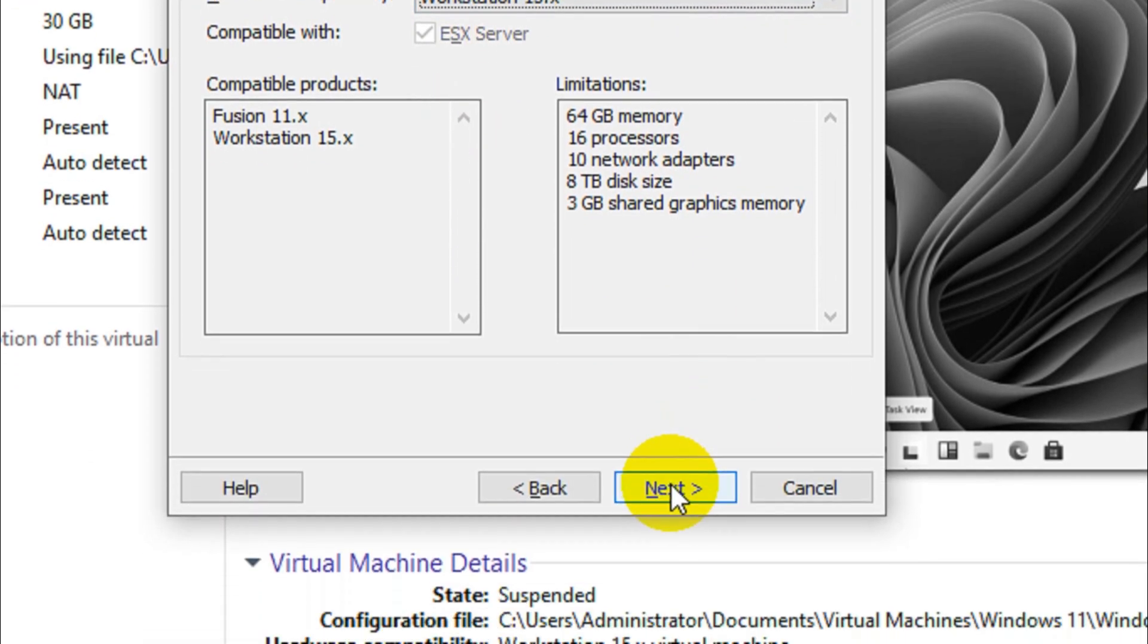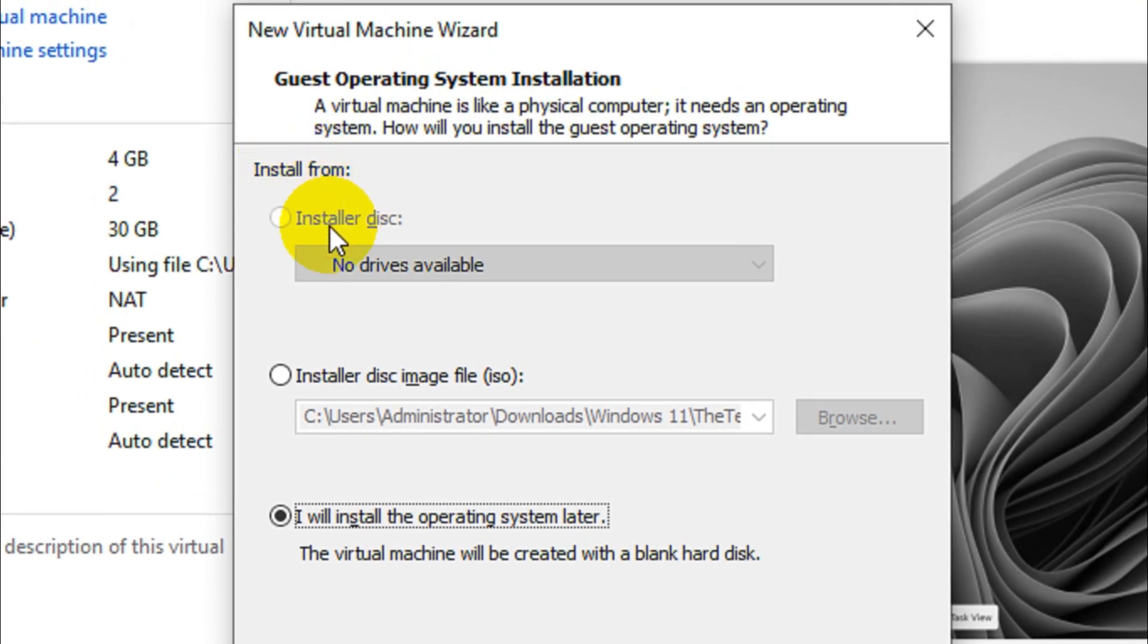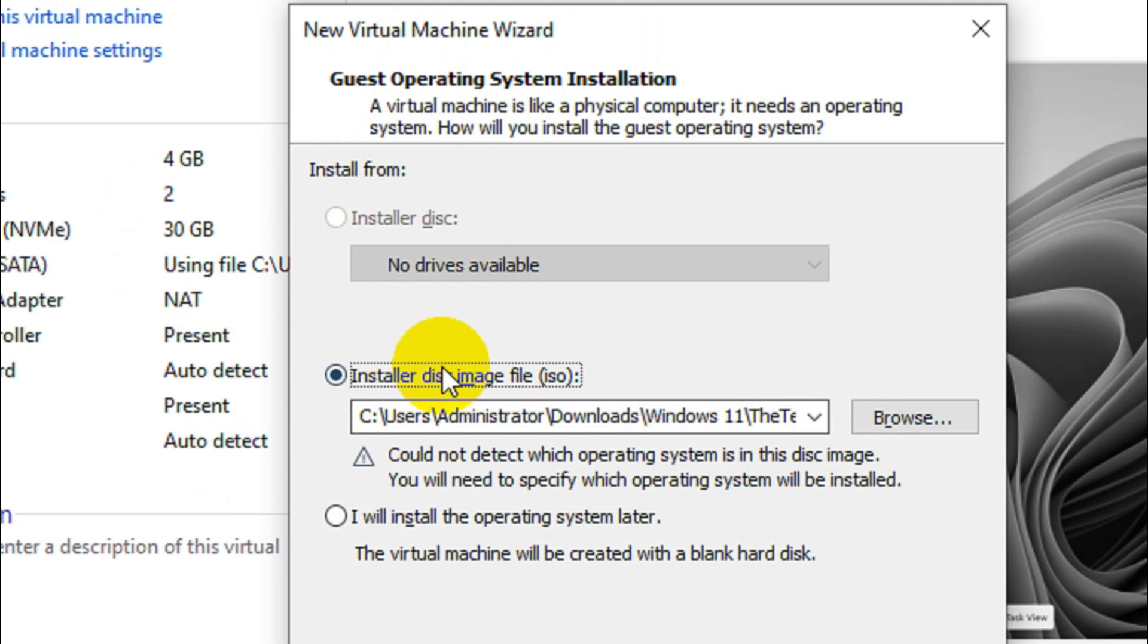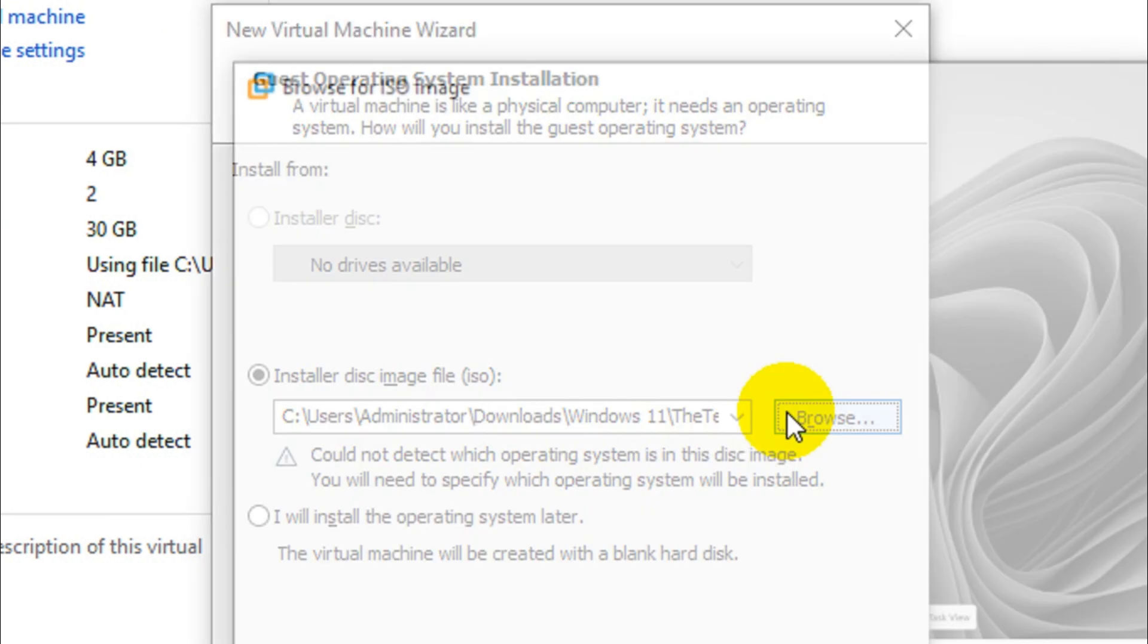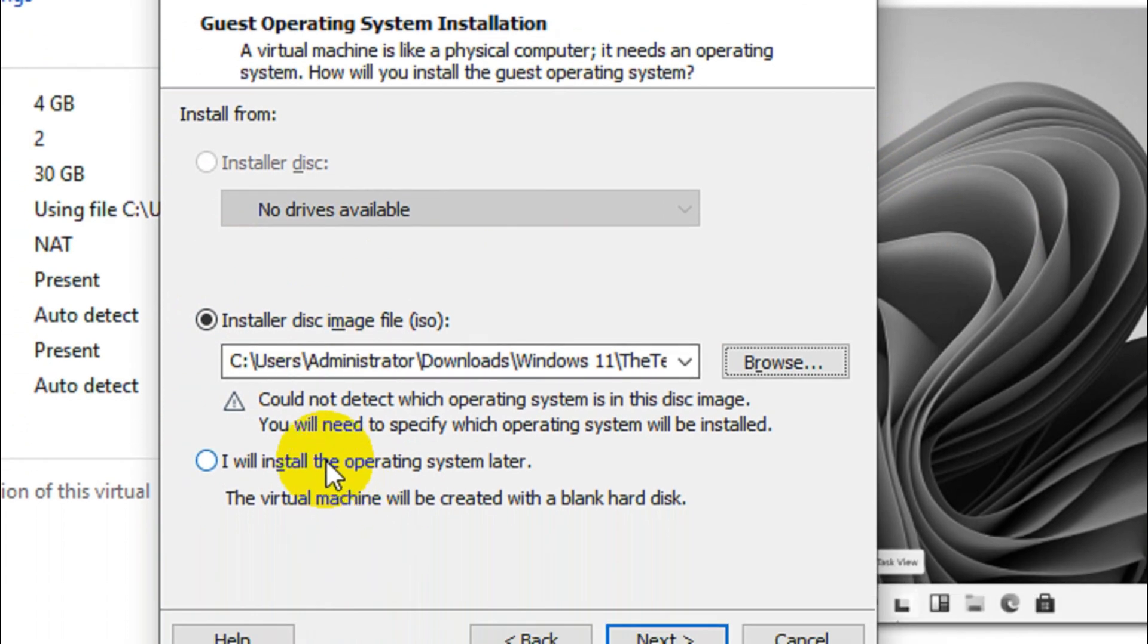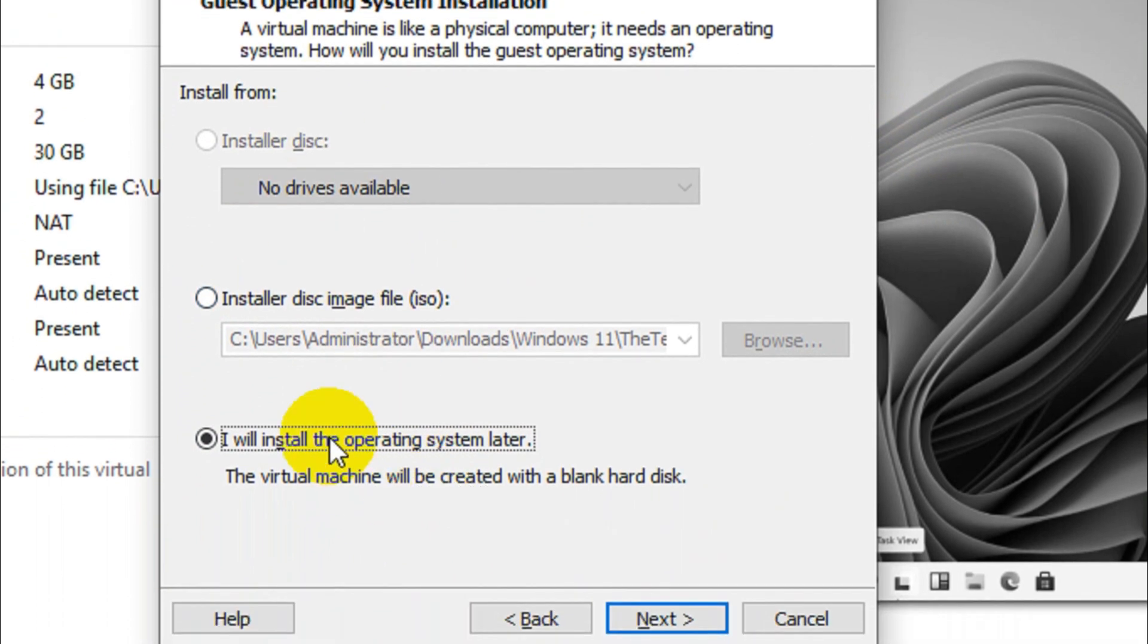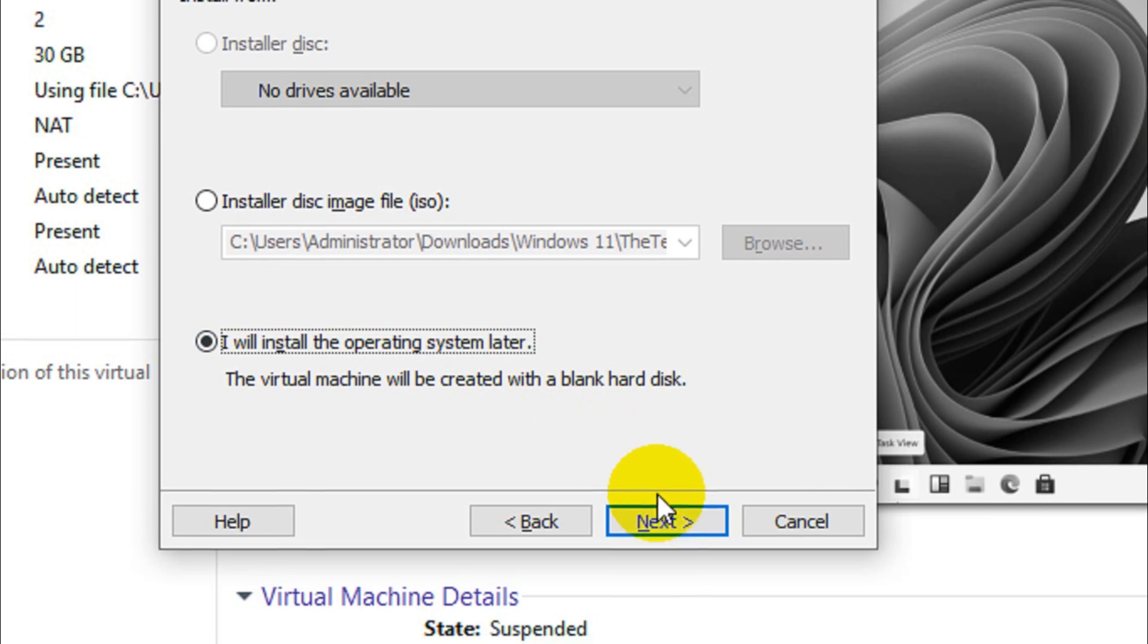Now we have options like install from installer disk, install disk image file. It's showing no drive available because I don't have an optical drive on my physical computer. There's another option: installer disk image file ISO, so that we can choose the file directly. I'm not gonna choose install disk image file right now. I'll just go with the third option: I will install the operating system later, even if I have the ISO file readily available, in order to avoid the user options.